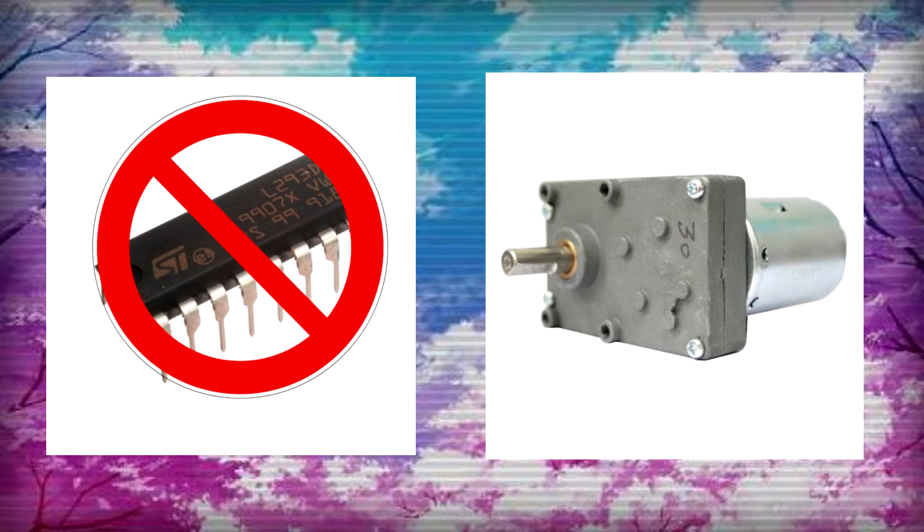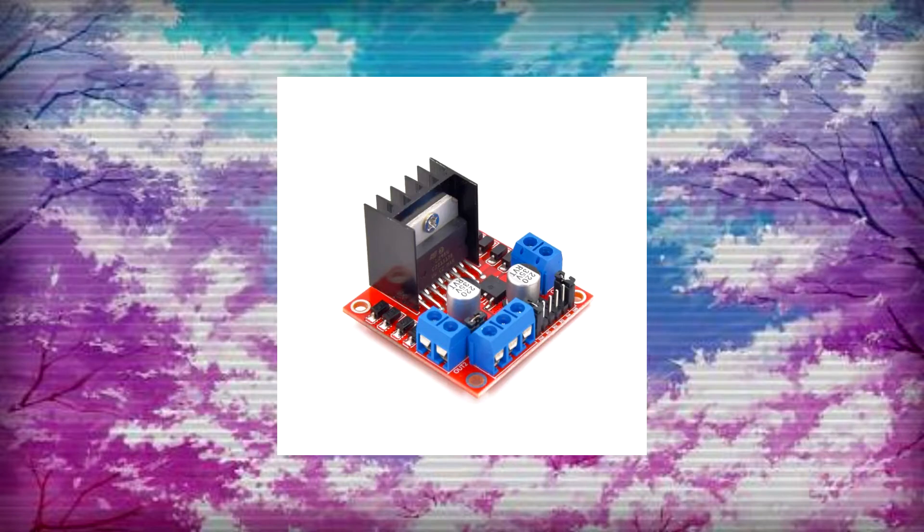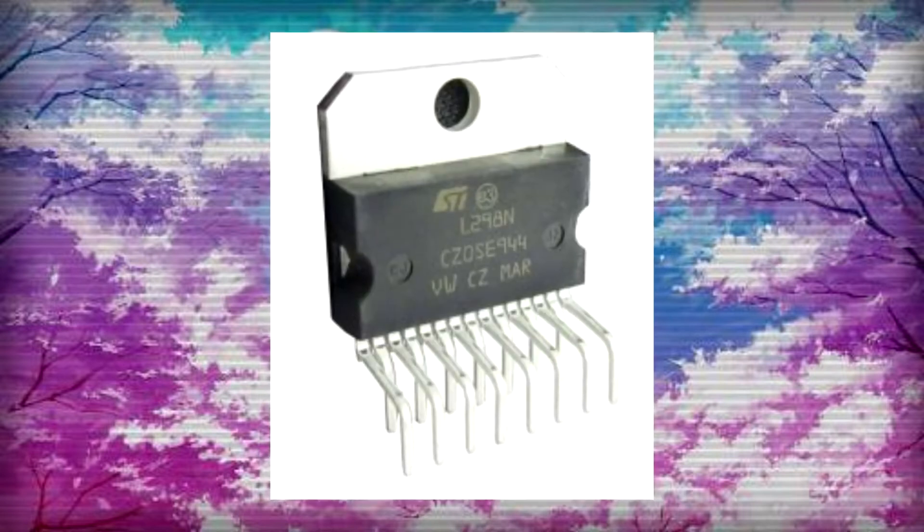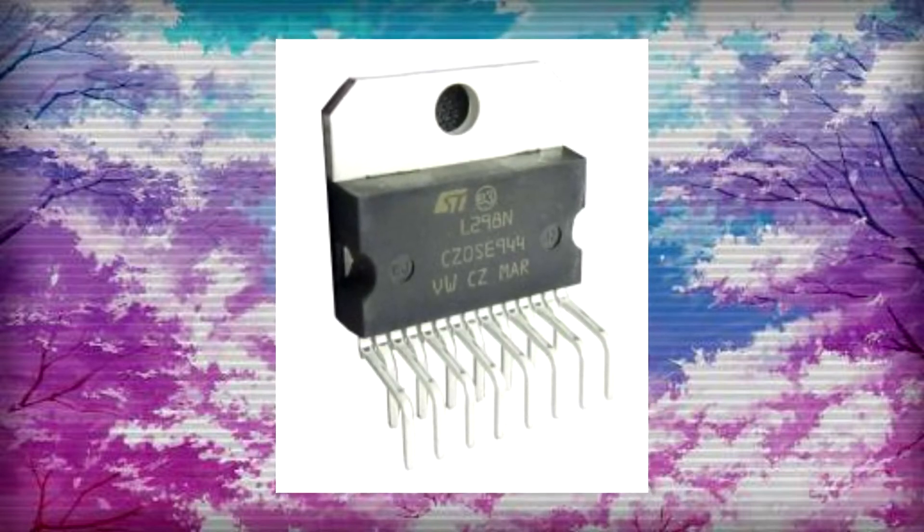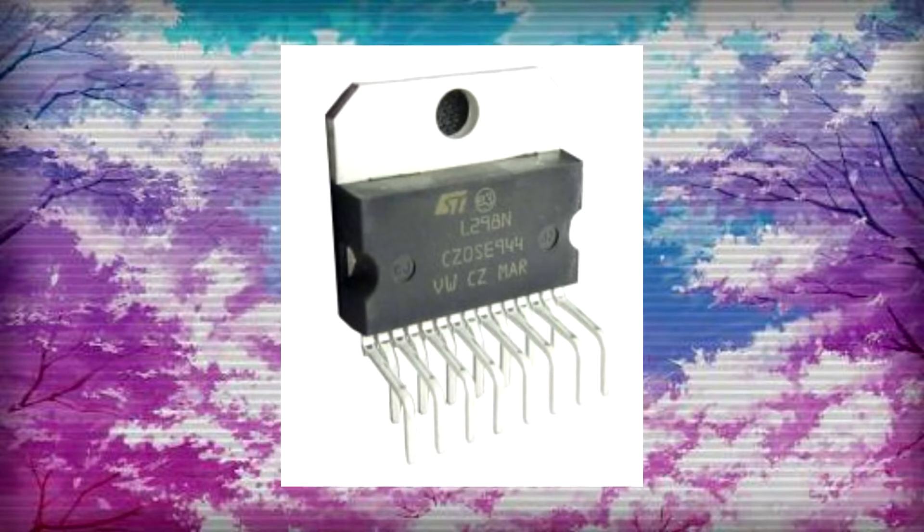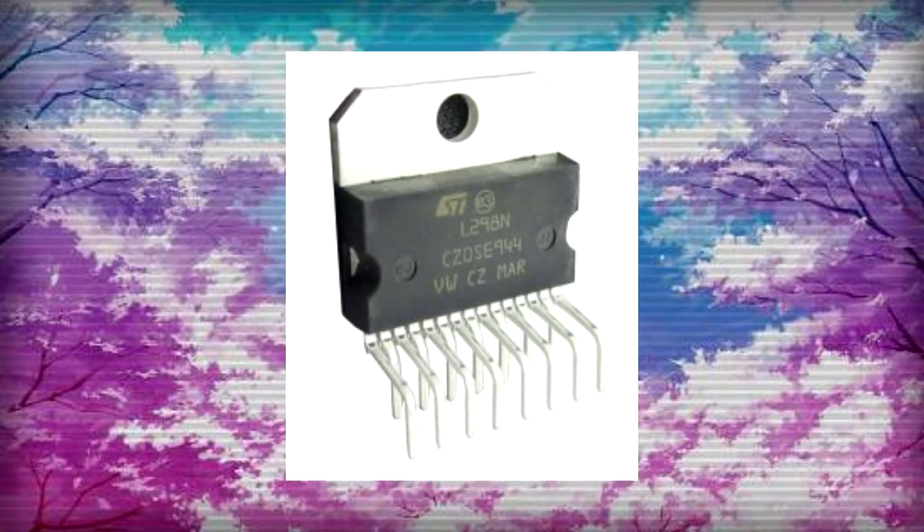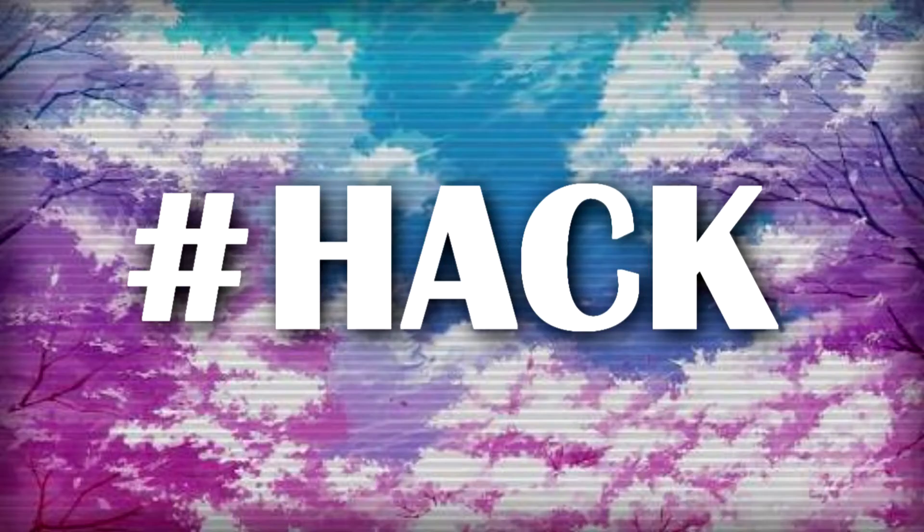L298N can provide current up to 2 amperes. L298N is a great motor driver, but its main IC is not easily available as L293D, so using it on a breadboard is out of the question if you don't use AliExpress or Banggood to buy these spare ICs.